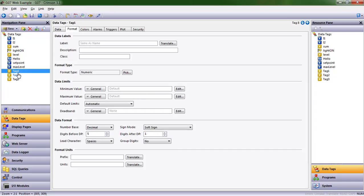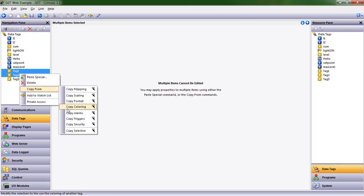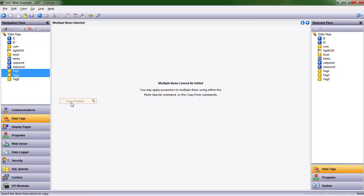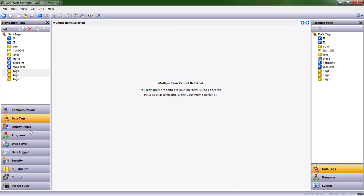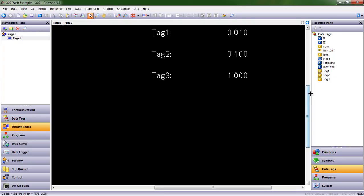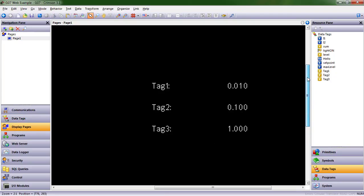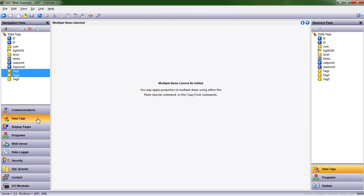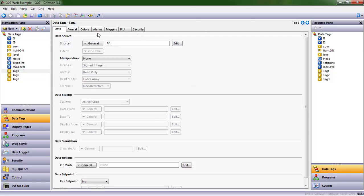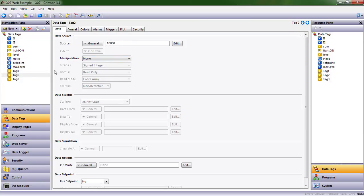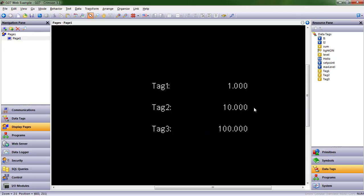If I want three spaces after the decimal point, let's copy that over. I selected tag 1 and tag 2, copy from, copy the format from tag 3. Now there's three after the decimal point. However, we have lost the values because we need to add those extra two zeros into the values we assign. Two more zeros, so I have 1.000, 10.000 and 100.000.